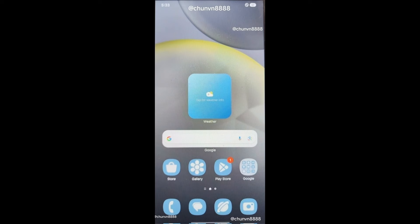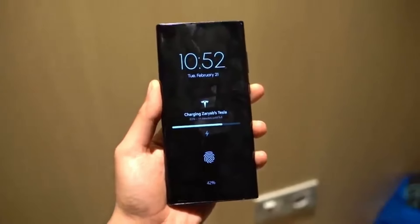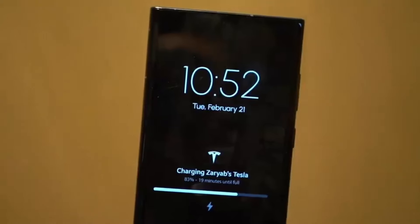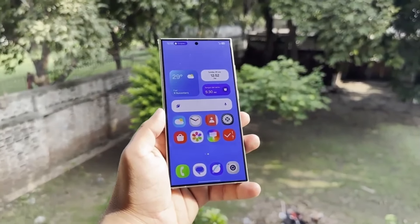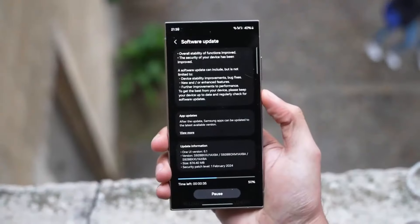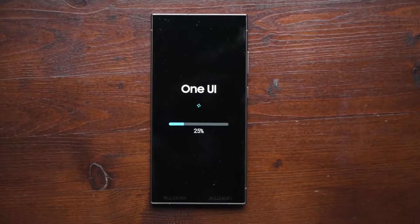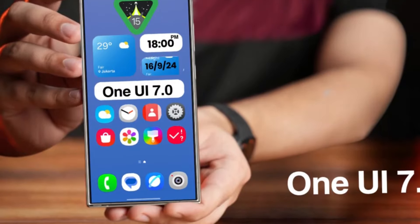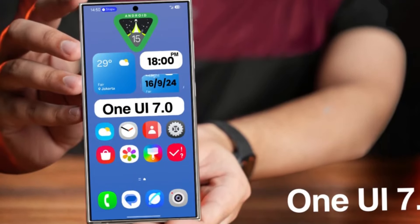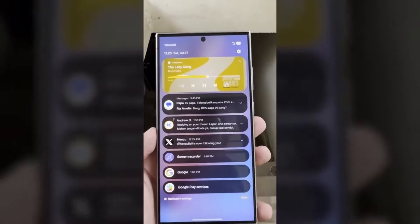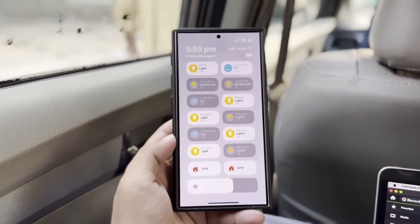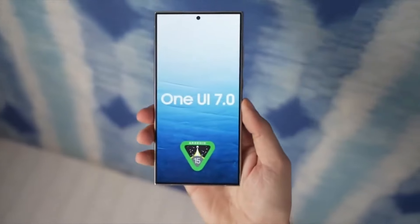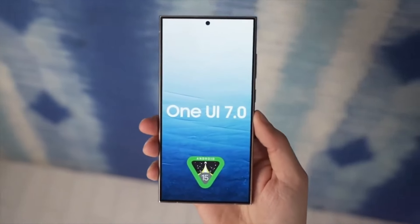Additionally, Samsung is introducing a pill-shaped UI element in the upper left corner of the notification bar that can display ongoing activities of various sizes for both screens. Users will also be able to create large-sized app folders on the home screen, making it easier to organize apps. Samsung will likely open the One UI 7.0 beta program for the Galaxy S24 series by the end of this month, launching in multiple regions — but it's best to keep an eye on official announcements.